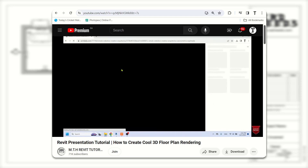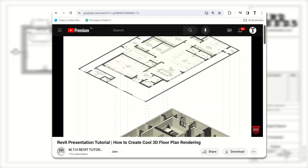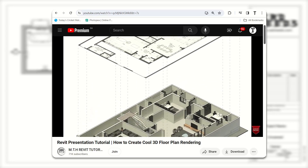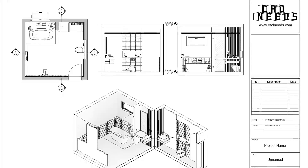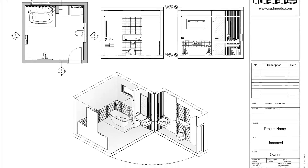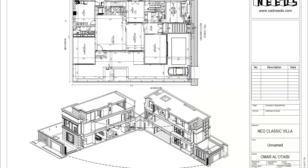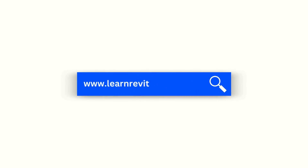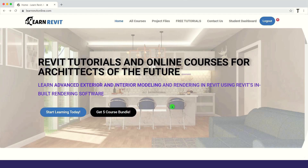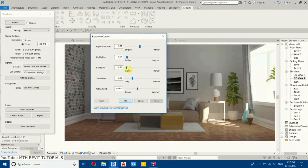Hey guys, it's me Tolha. After getting an amazing response on my recent video about creating 3D floor plan renderings in Revit, I thought about making another one. In this video I will show you how to create cool looking isometric renderings for your presentations in Revit. If you're interested in advanced 3D modeling in Revit, check out my courses on learnrevitonline.com and my Patreon for project files — links are in the description. Let's get started.